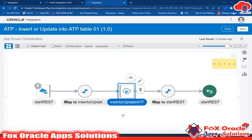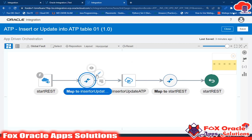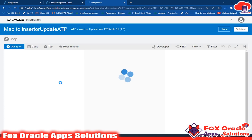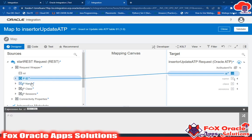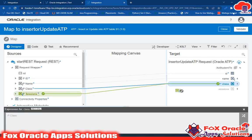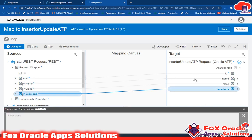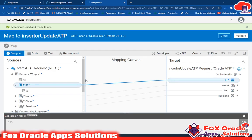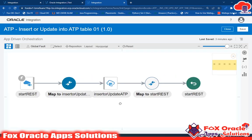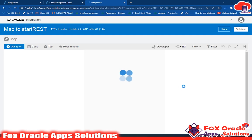Now I have to map this ATP endpoint so it can update or create the value. I'll go to 'Map to Insert Update'. In the request I have configured the PID, name, class, and session. From the ATP table we have all these fields, so I'll map ID with ID, name with name, class with class, and session with session. What it will do first is check if the PID is available in the table: if available, it will update those three values; if not available, it will insert all four values into the table. Validate and close — our endpoint is configured.